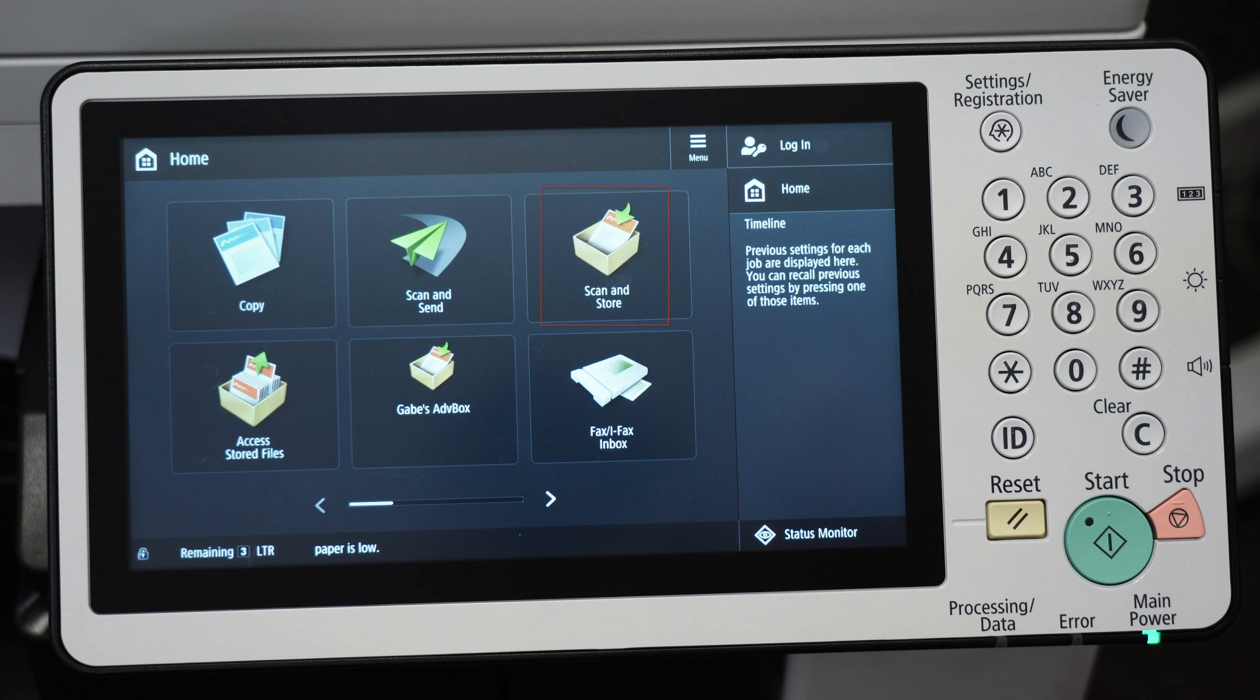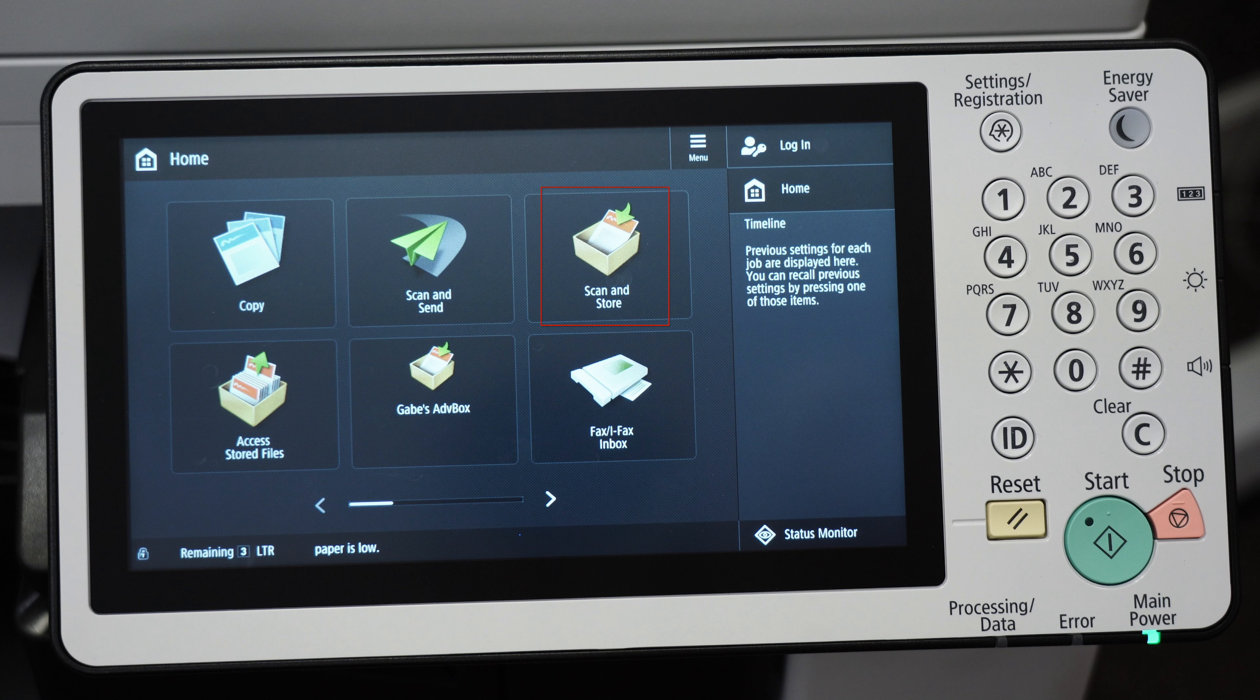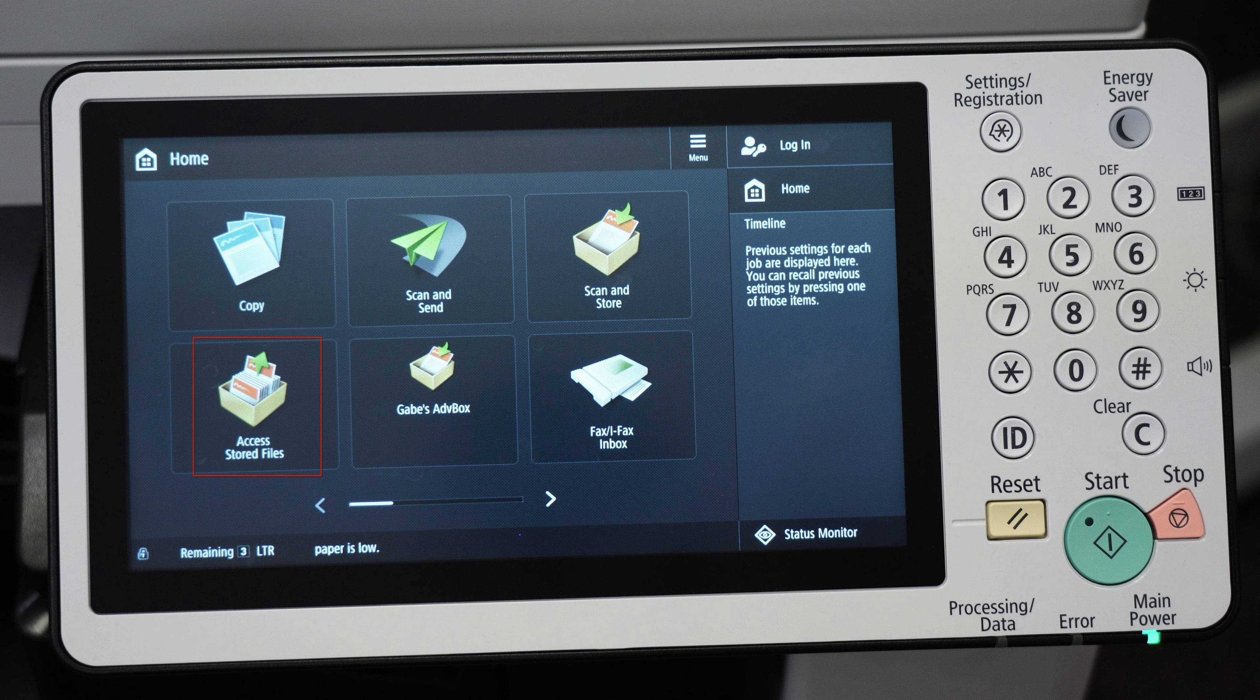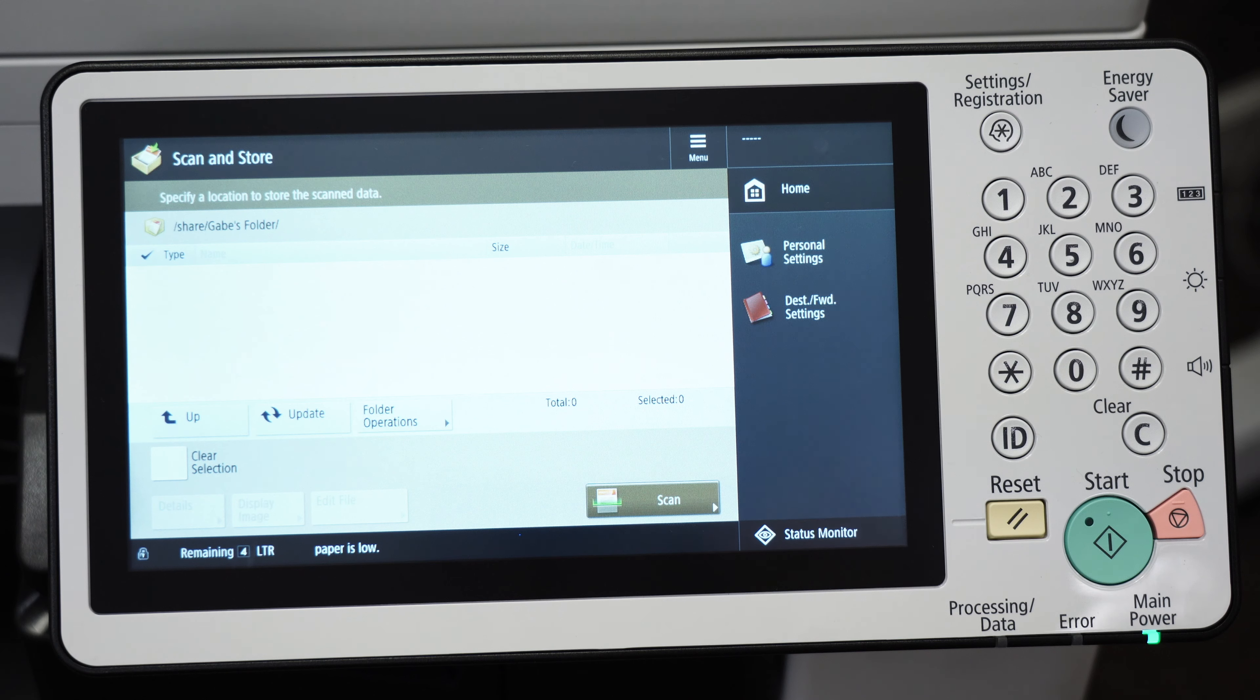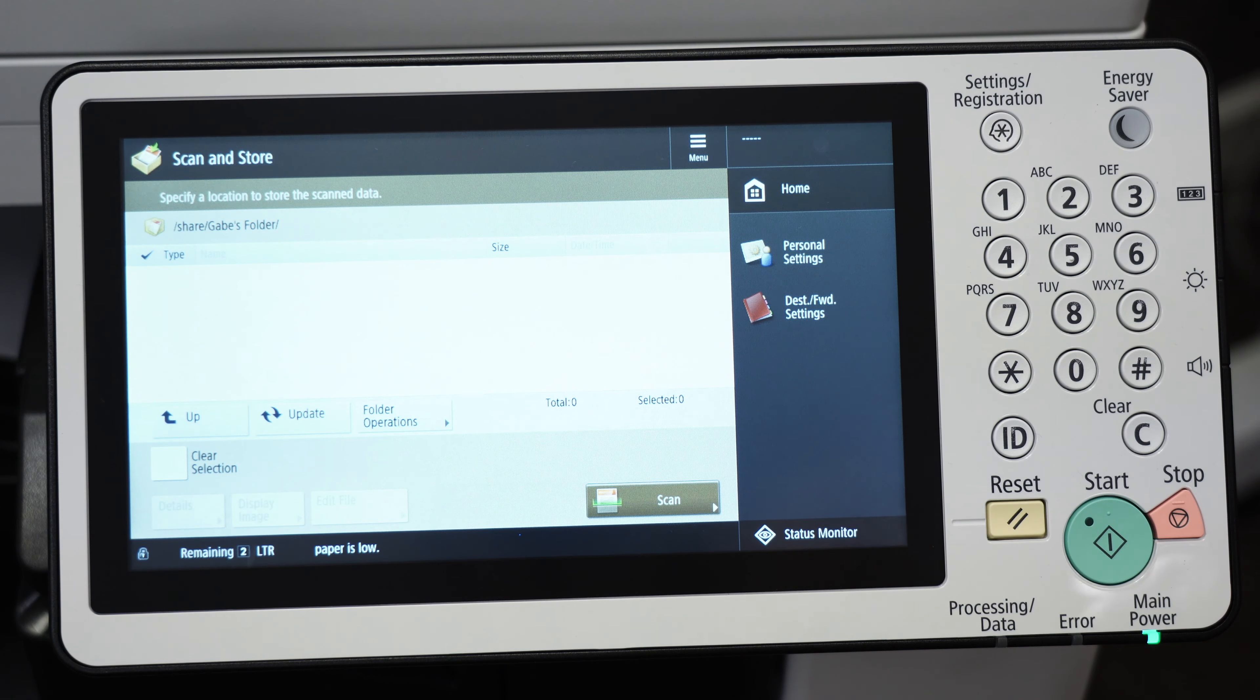So far you've only converted your scan store button to one touch. You will also have to convert your access stored files button to one touch as well. If you have any questions, feel free to ask us down in the comments below. Thank you for watching.